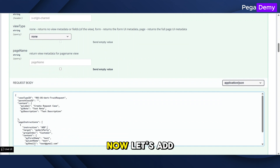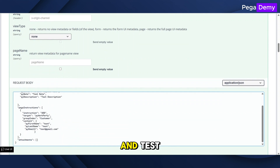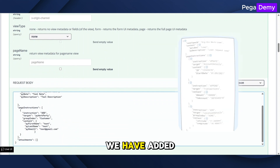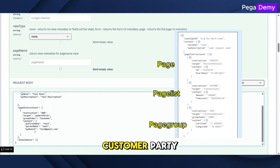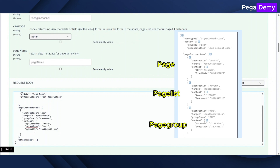Now let's add a page group and test. We have added a work party page group here to initialize the customer party.